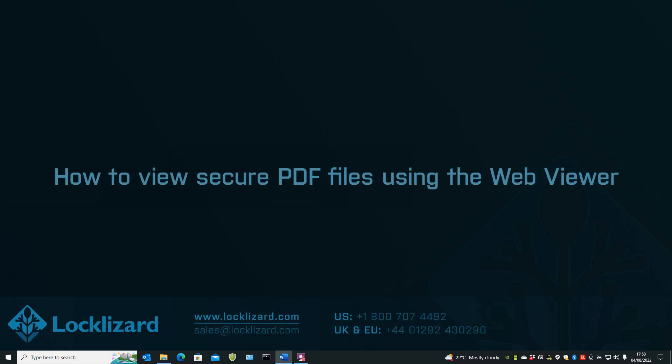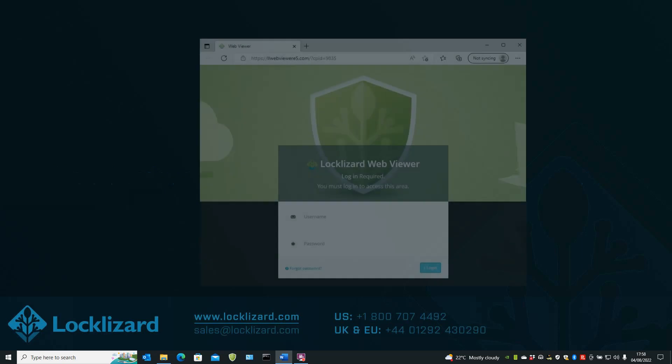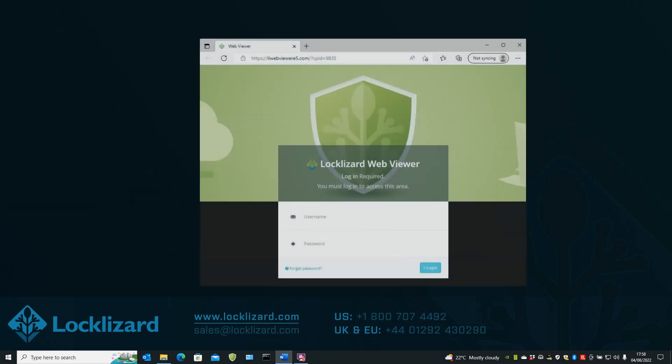In this video we are going to show you how to view secure PDF files using the WebViewer. Safeguard WebViewer is a no installation browser-based viewer.